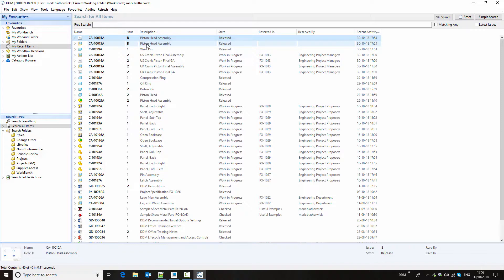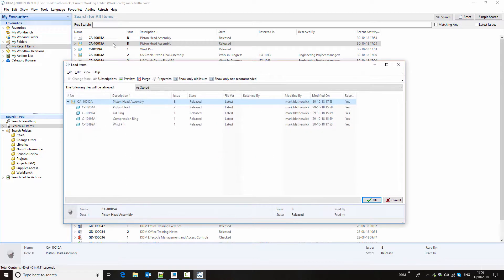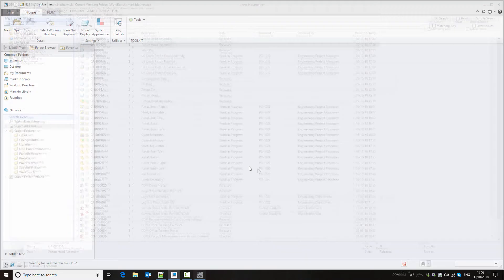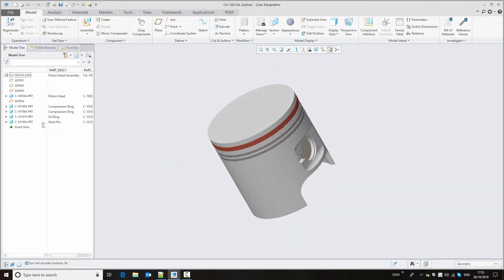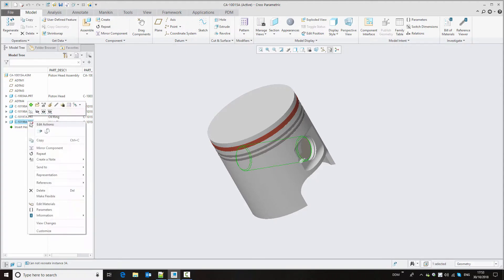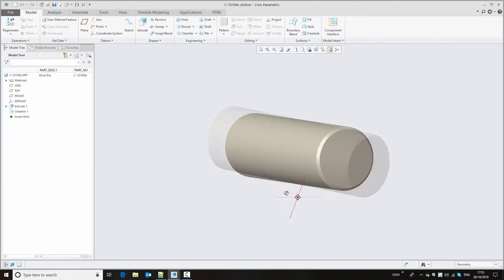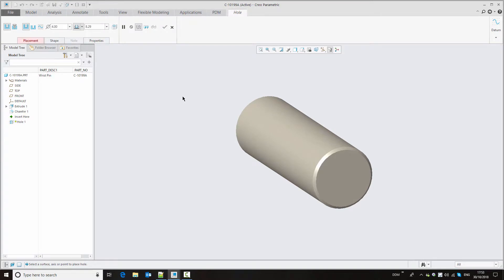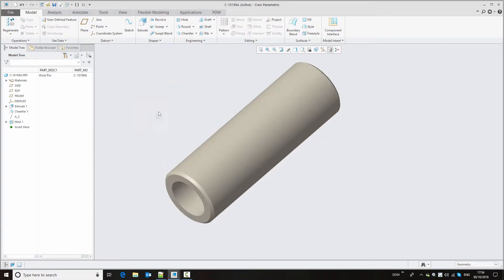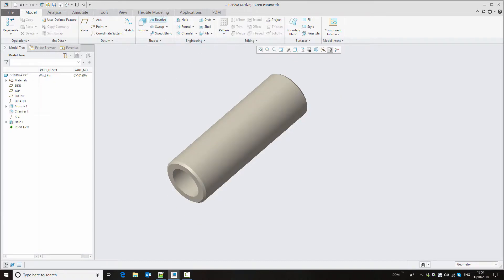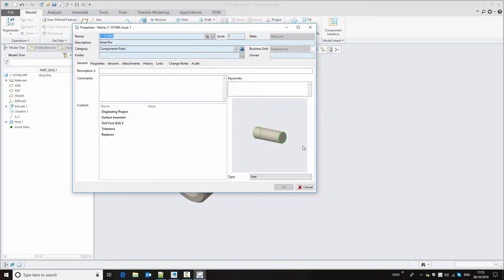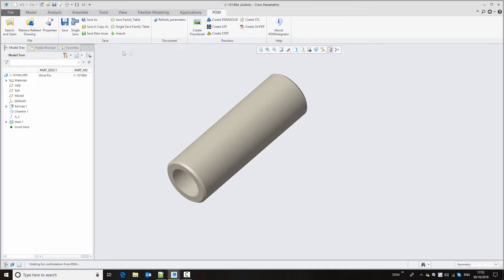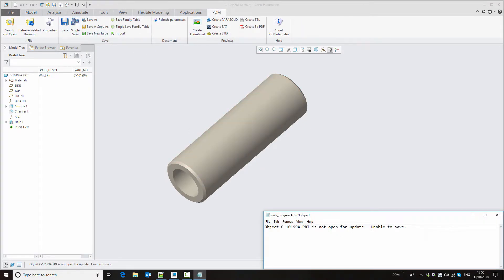Now we're going to look at making a change to this assembly by modifying the wrist pin. Loading this released assembly into session and opening the wrist pin, we're going to put a hole down the middle of it using standard Creo techniques. With the component modified we can try to store this back to DDM, but remember this is a released component, so I don't have permission to overwrite it and I'll get a message that I'm not able to update this component.